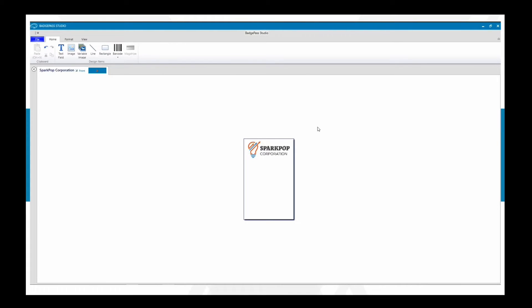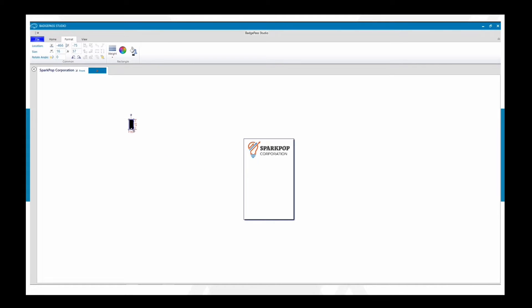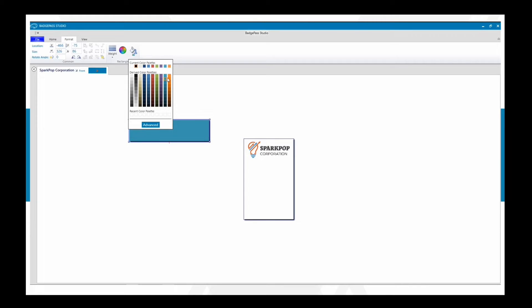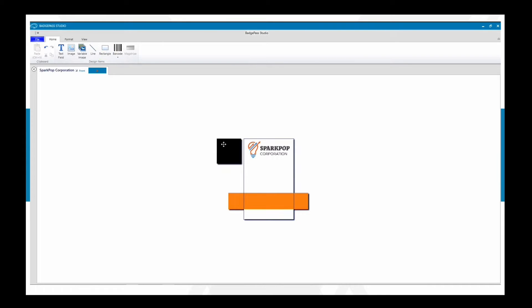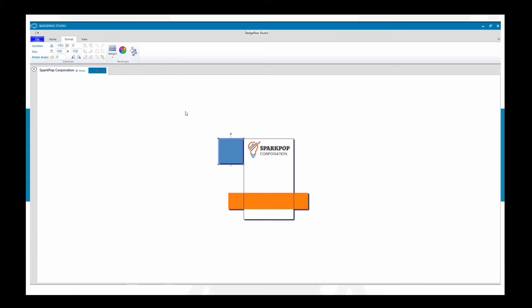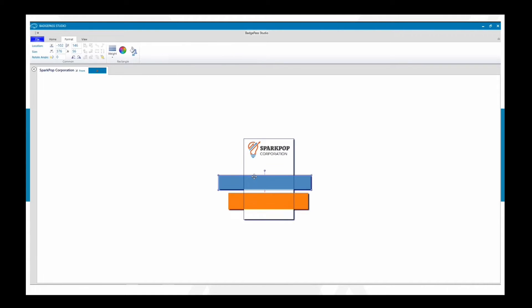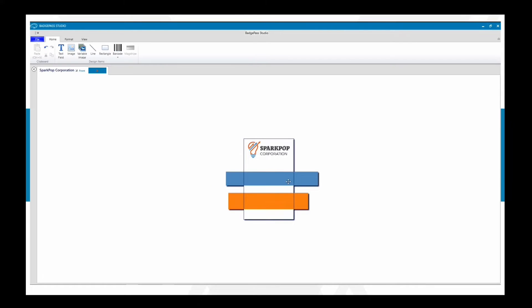I'm going to shrink it down just a little bit to leave space for other elements. Now let's incorporate some shapes to add color and design. Under shapes you can add a rectangle — it populates as a square but you can move and resize it. We're going to add a couple of colors to match the organization's colors — a blue and an orange. We'll change the color to orange and place it at the bottom.